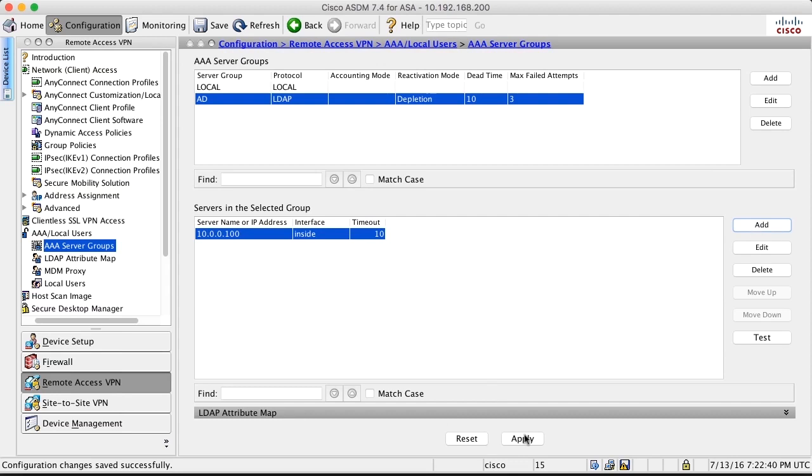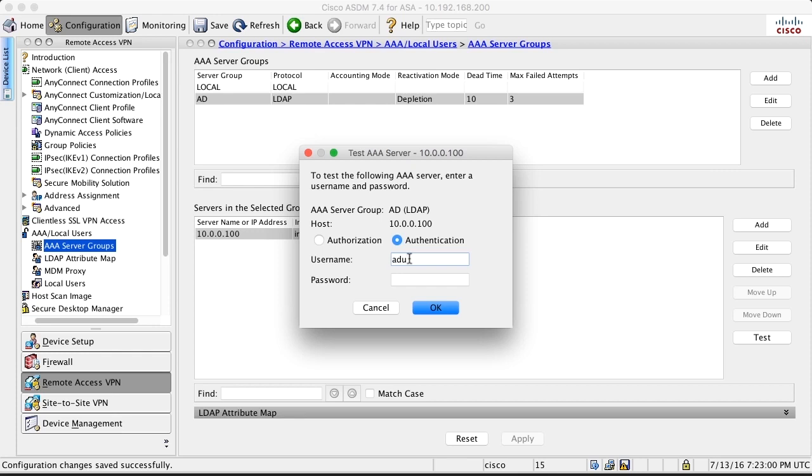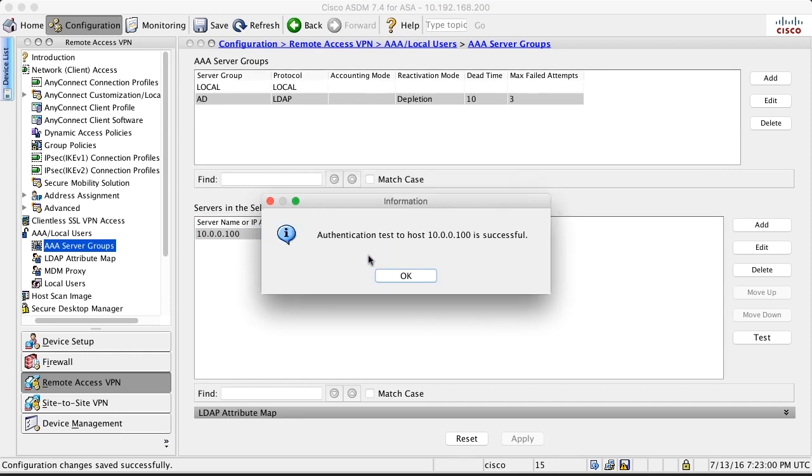Now we do an apply. It's important to do apply before you try to do the test over here. You can do the test to send an authentication request to the server. Important to select authentication here and not authorization. I enter a username aduser1. Its password. And I get an authentication test and that's successful. That means that the connection to the firewall is working.